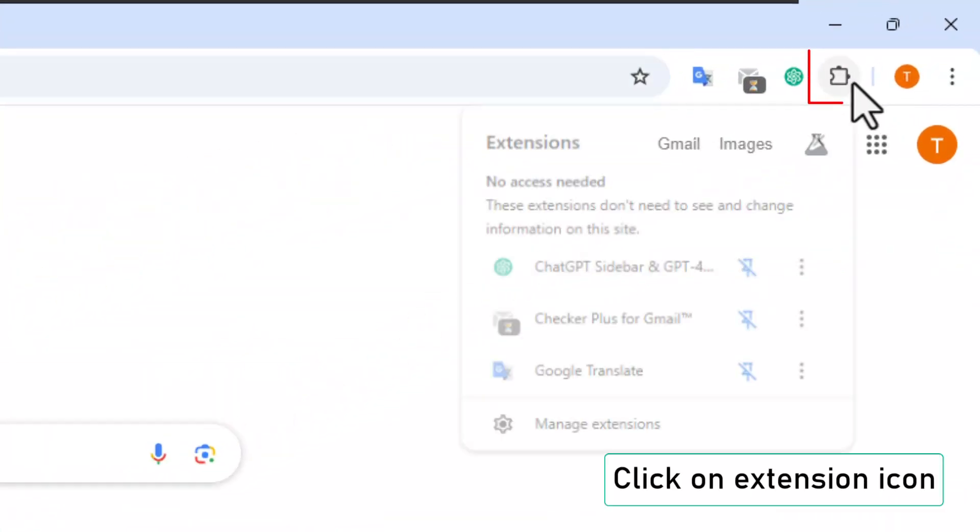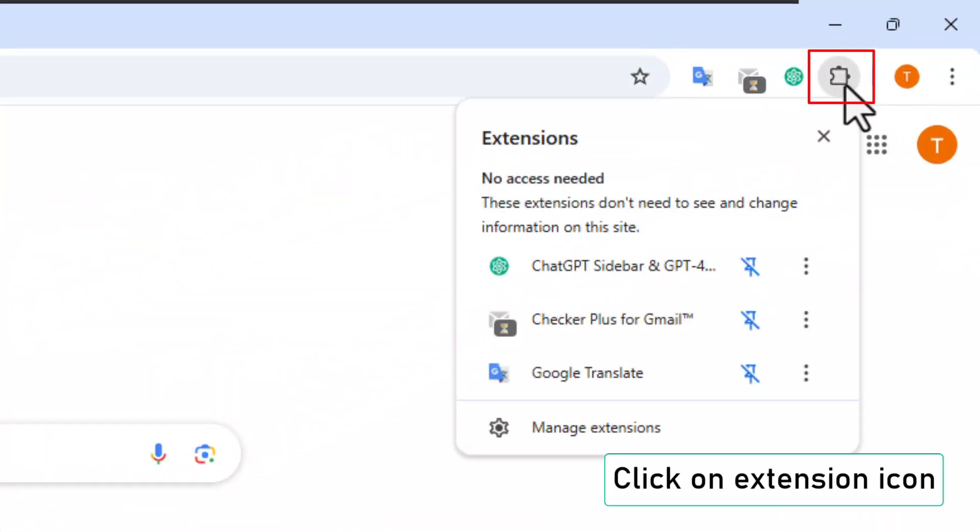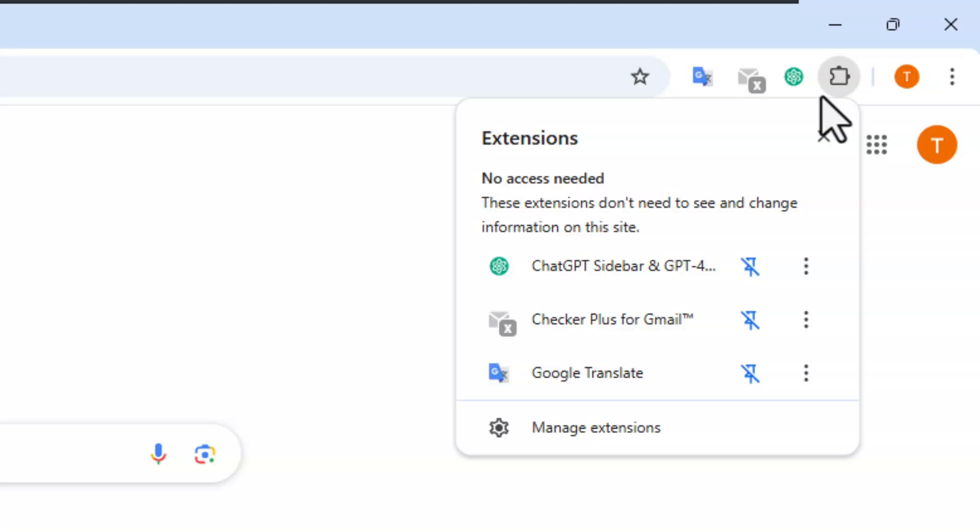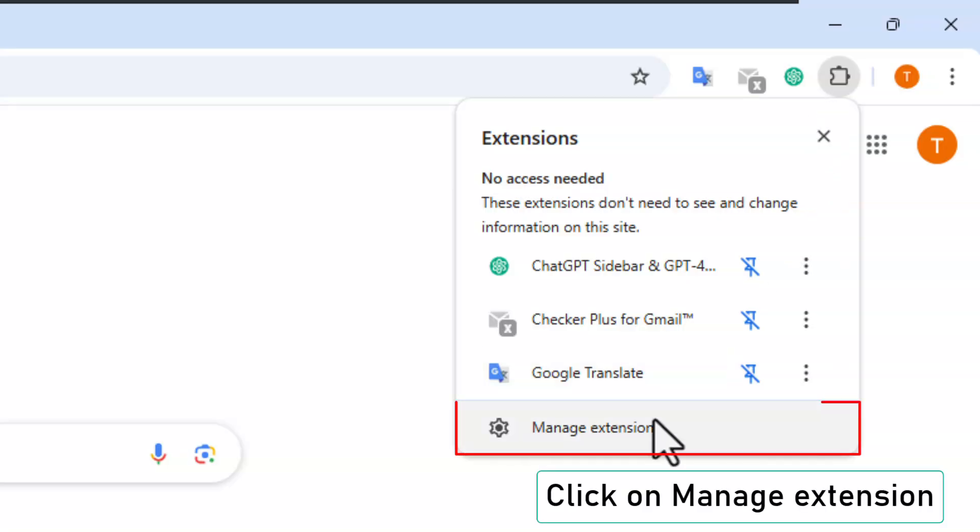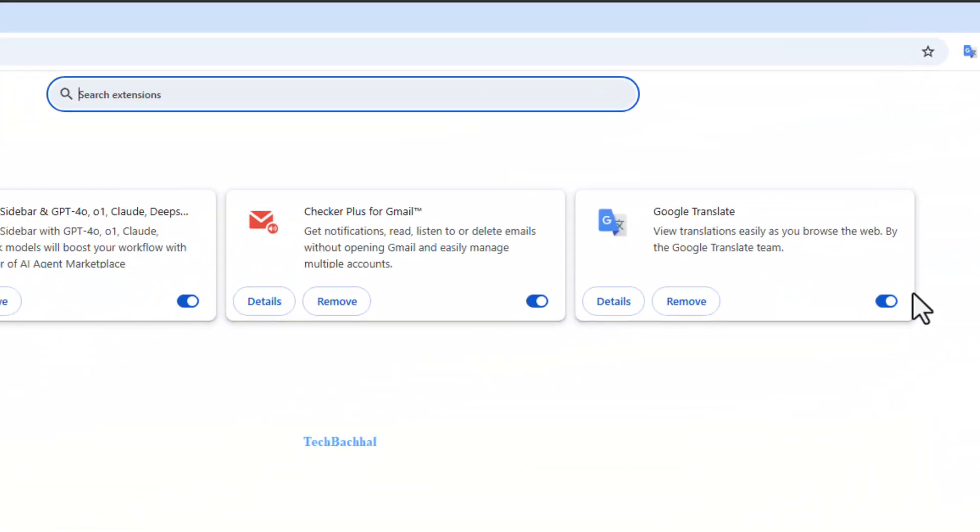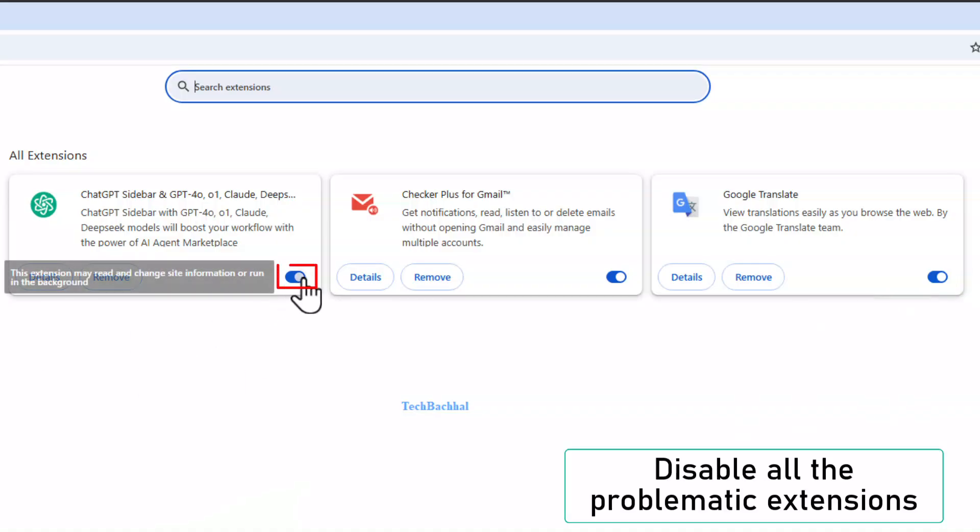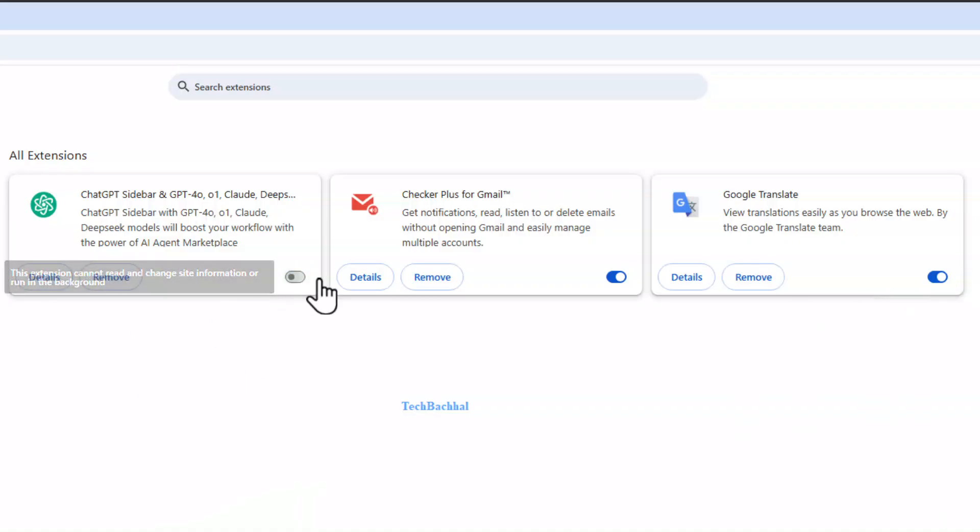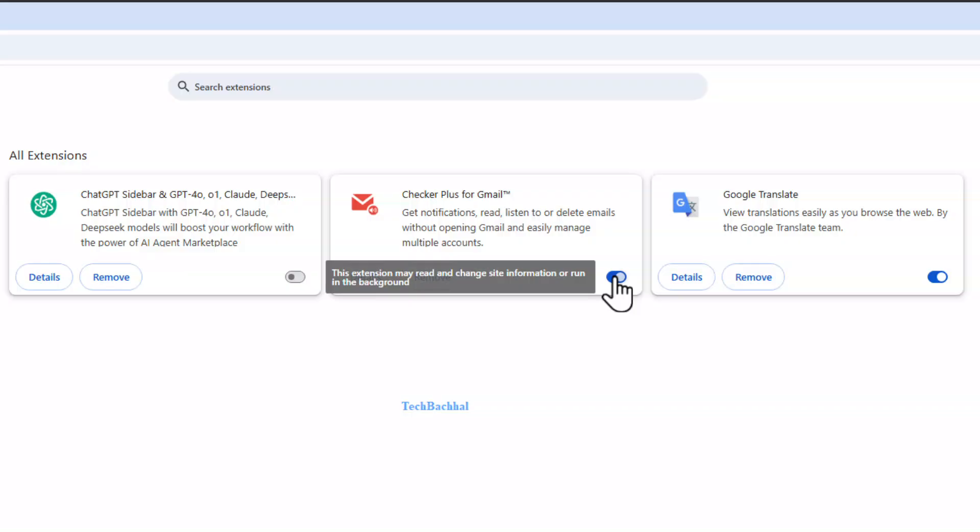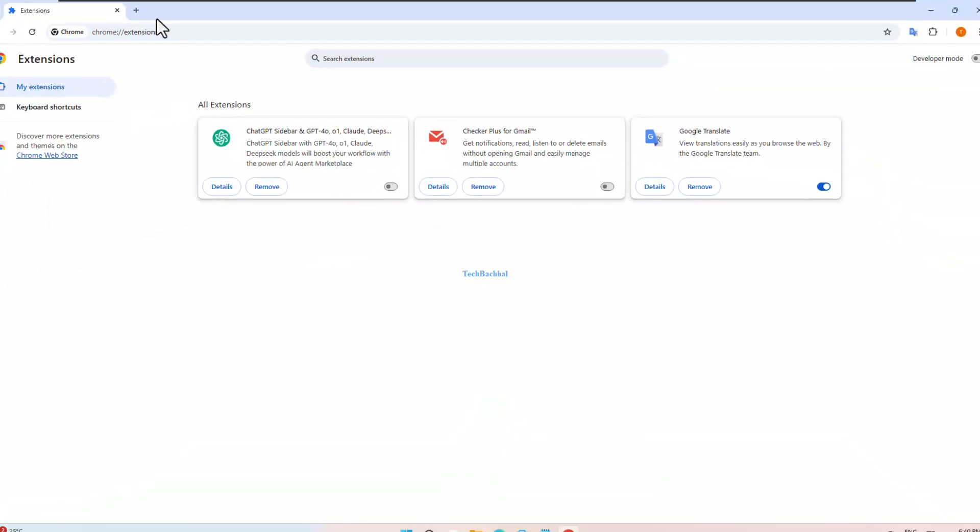Click on the puzzle shaped extension icon near the top right. Then click on manage extensions at the bottom. Here you'll see all your installed extensions. Go through them and disable any extensions you don't use or that might be causing problems by toggling them off.